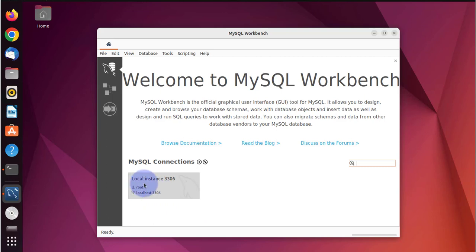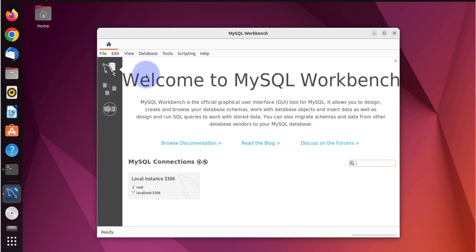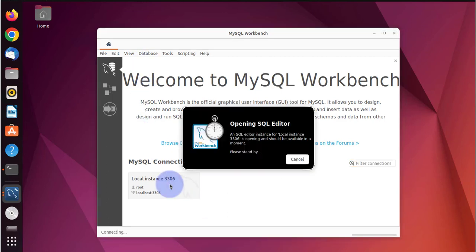Now we'll need to log in with the user root. Whatever password you set up when you first installed your MySQL server is what you'll need here.